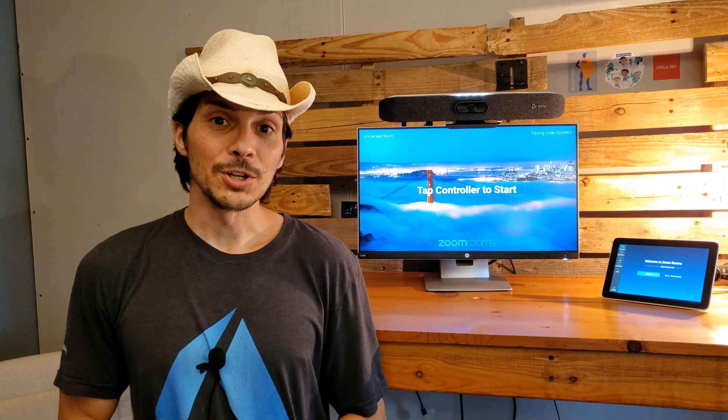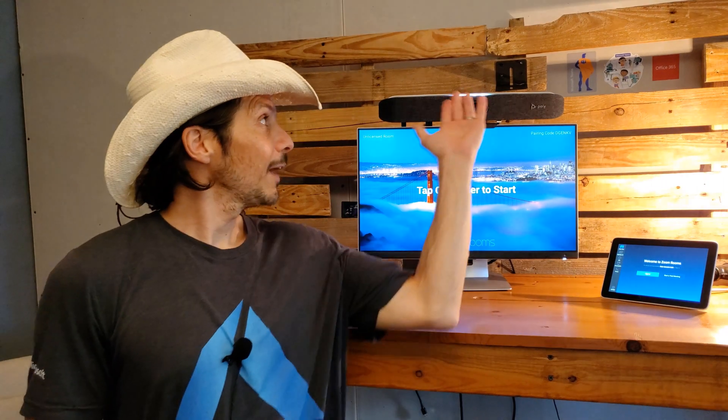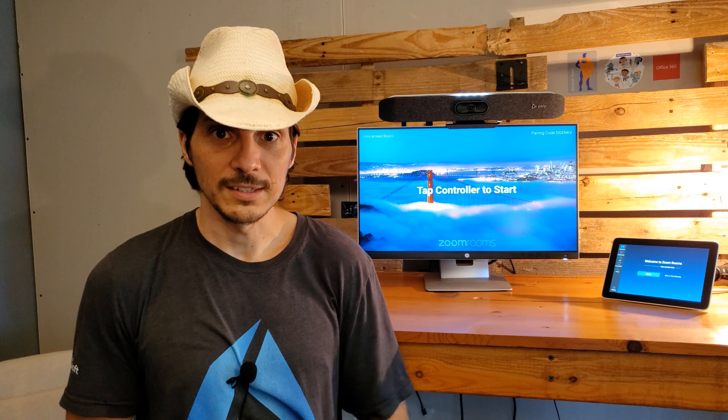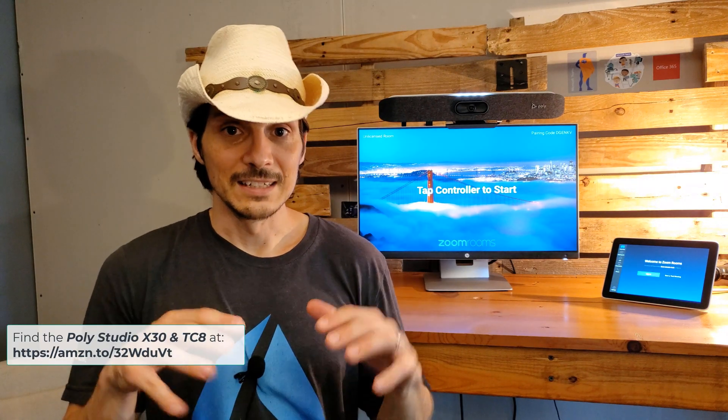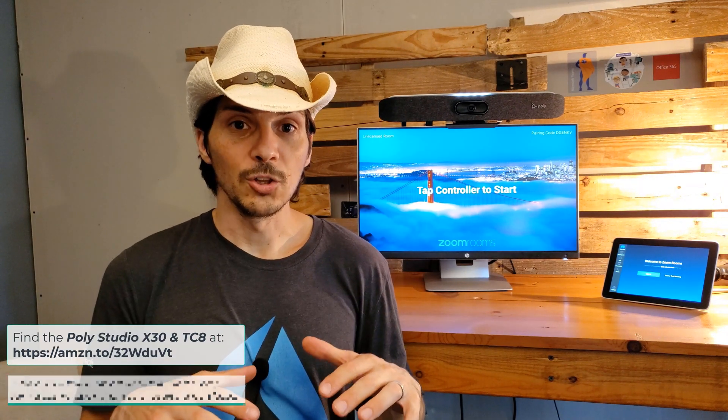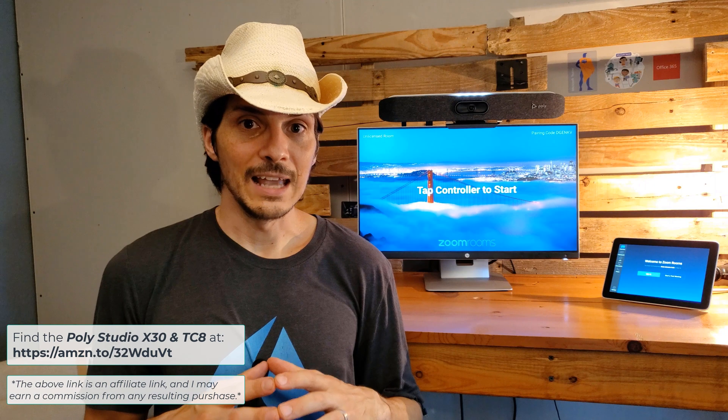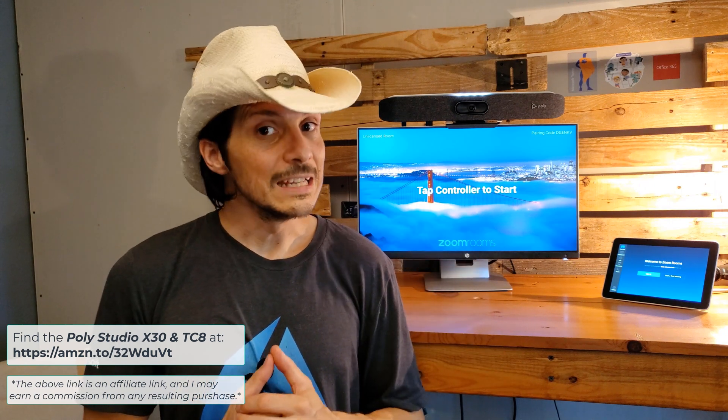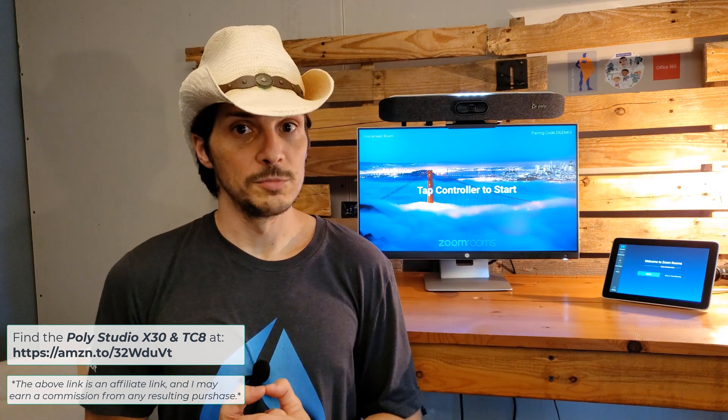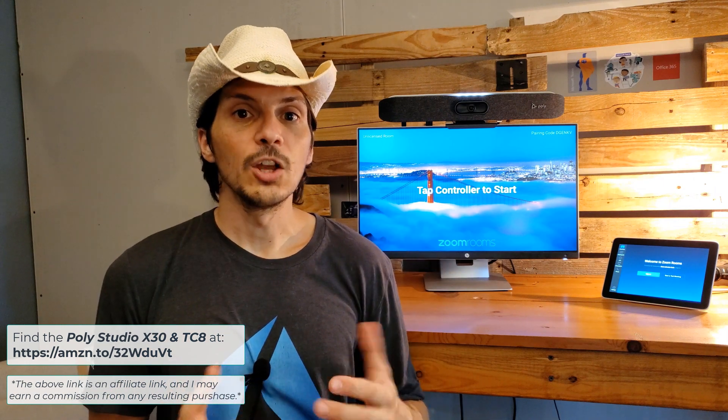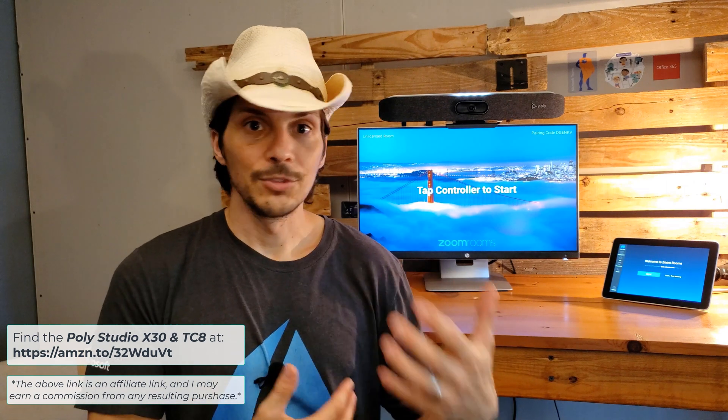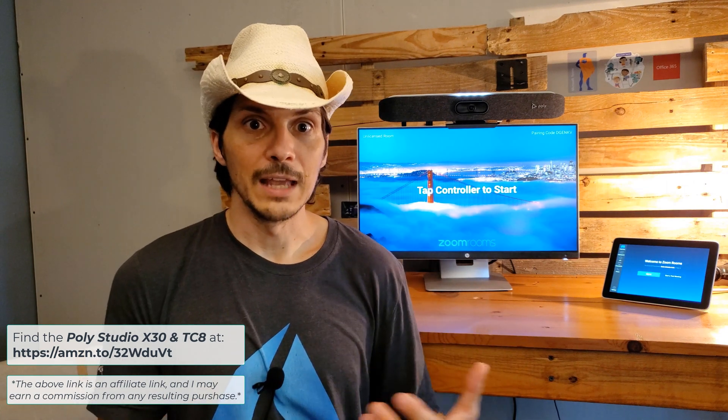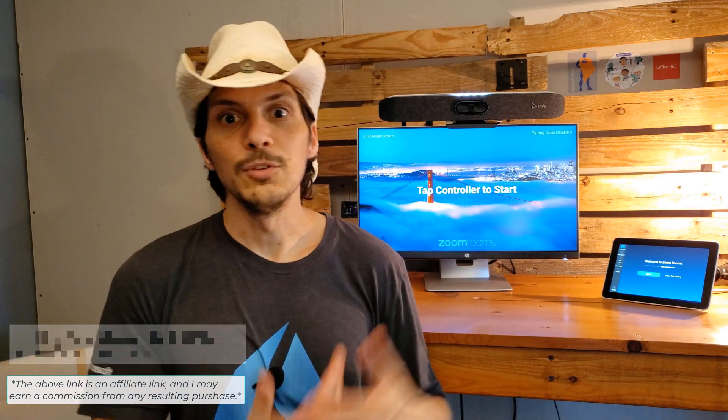In a previous video, we took a look at the Poly Studio X30 collaboration bar as well as the TC8 touch controller that can ship with it. That video was a greater in-depth video in terms of the products themselves and configuring them. We'll put the link to that in a card right above. Today we're taking a look at flipping the TC8 and Poly Studio X30 into Zoom Rooms mode, letting it reconfigure, and then going through the process of actually putting it into a test meeting and checking out the controls and behaviors.